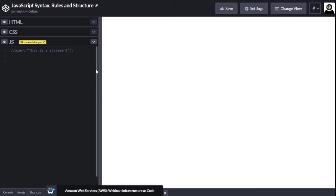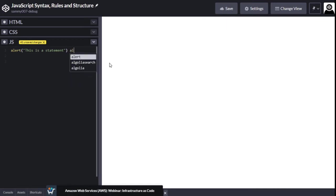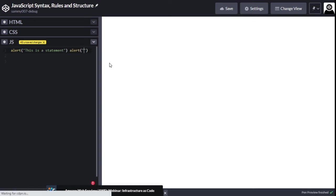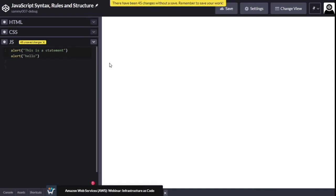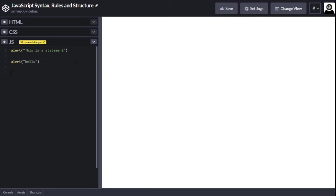It's not totally necessary to have a semicolon — if I remove it, the alert still works. But the problem is if we have another statement close to it, it's going to be a problem because JavaScript won't know where to stop. You see we get an error: invalid syntax. So make it good practice to always put a semicolon when you are ending your statements.